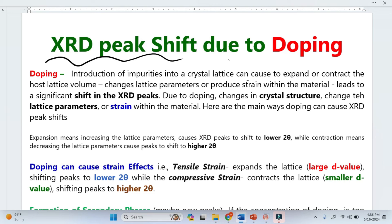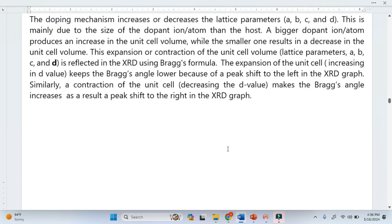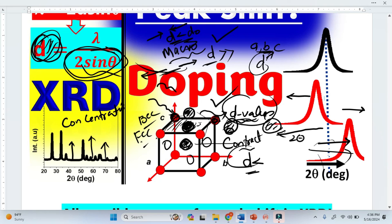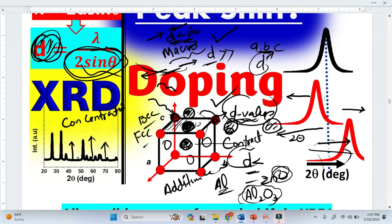One important thing I missed: if we increase the concentration of doping, we may see some additional peaks. For example, if you dope aluminum into zinc oxide, it will form some aluminum oxide or another secondary phase, because the aluminum combines with the oxygen present. So additional phases will appear, and those additional phases mean we will have additional peaks in the XRD spectrum. This is how doping affects the peak position.